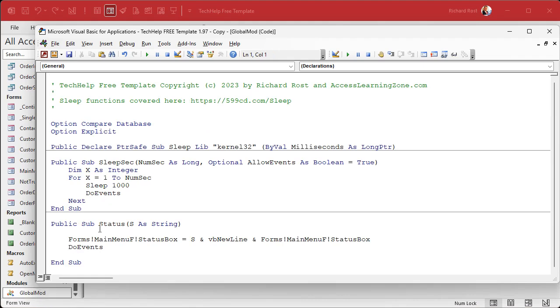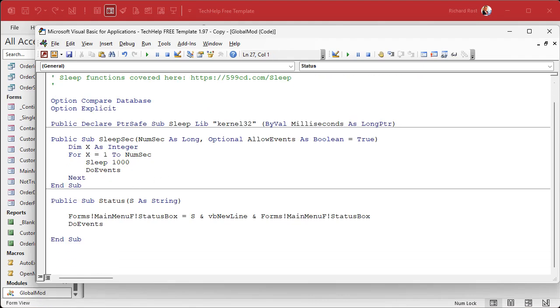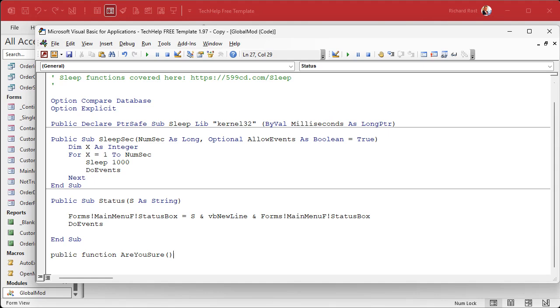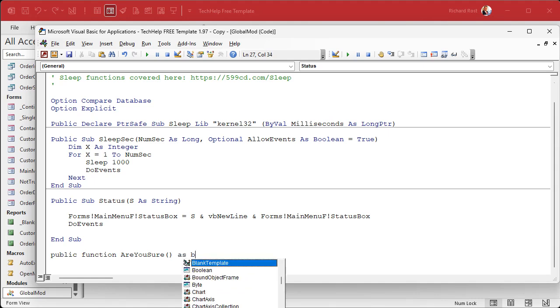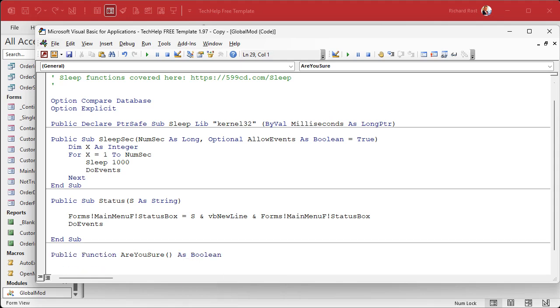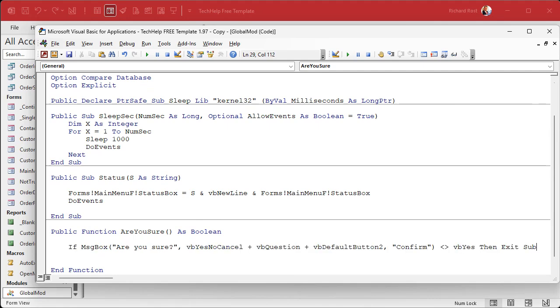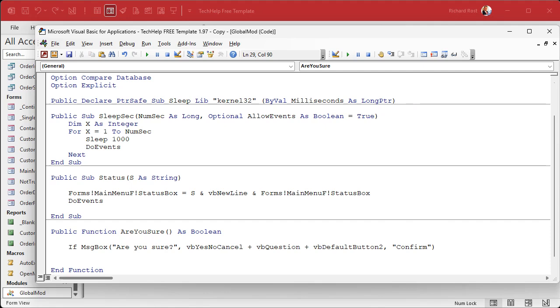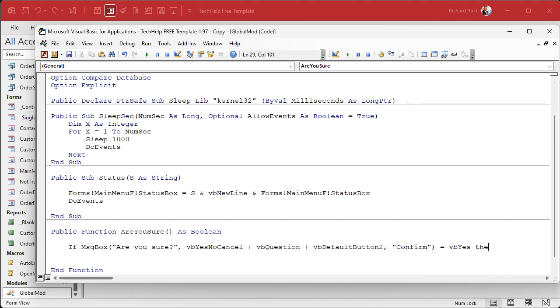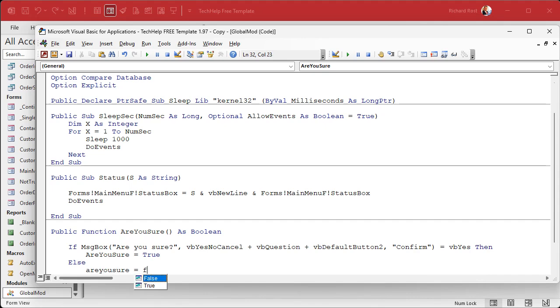Come in here, come down to bottom. We're going to go: Public Function - function means it returns a value - AreYouSure is the name of it. For now we're not going to send any parameters in, and then As Boolean. Boolean is true/false, yes/no. Now paste in that code that you copied a minute ago. We're going to change this up just a little bit.